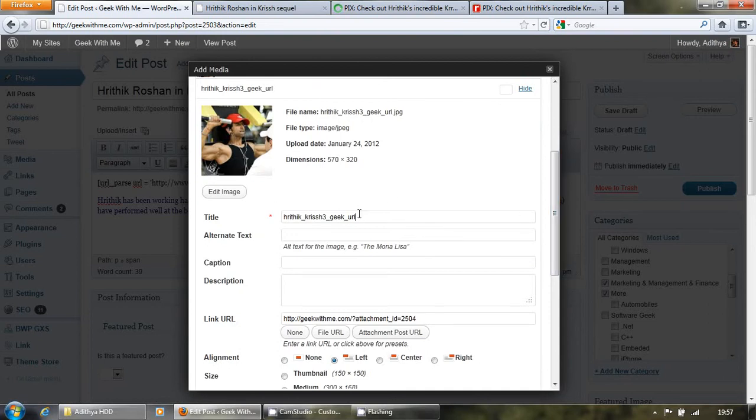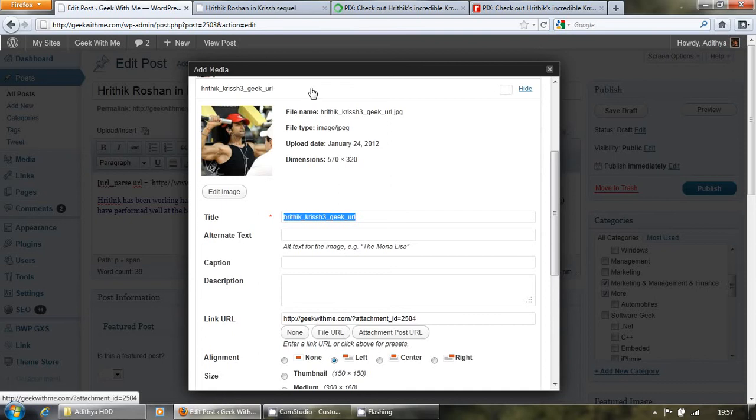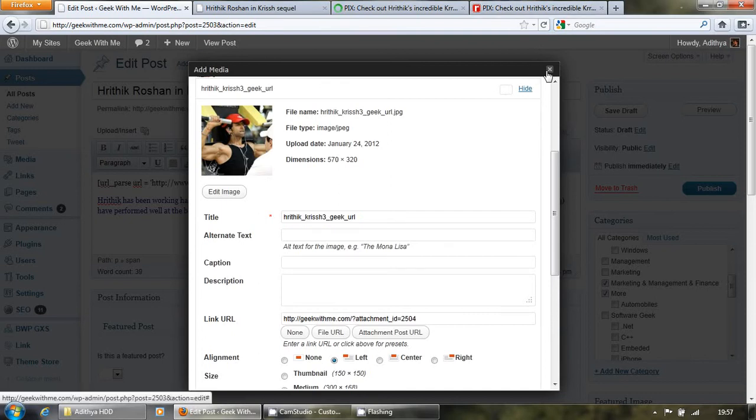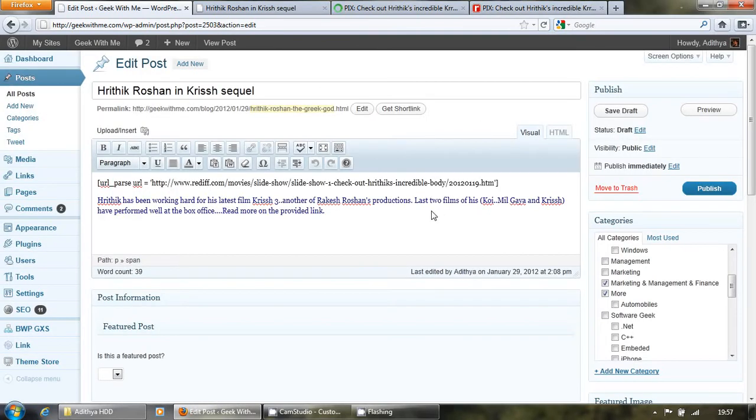I take the name, copy it, and say image equal to...